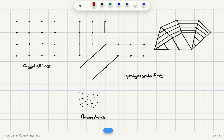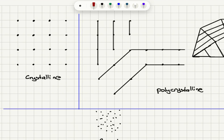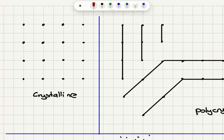Looking at a two-dimensional structure, you can see a periodic arrangement of atoms with a well-defined period between them. Going from one atom to the next, a certain distance, and going the same distance in the same direction, you find another atom — that is called translational symmetry. This periodic arrangement is what makes a material crystalline.